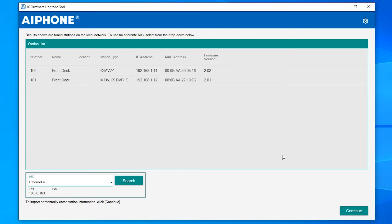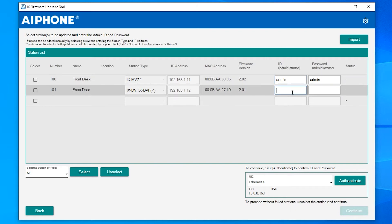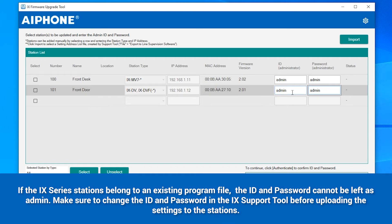Once all stations have been found, click Continue. Enter the ID and password for each station. The ID and password are critical to the firmware update process. If the stations are part of an existing system, refer to the system's program file to confirm the correct ID and password.